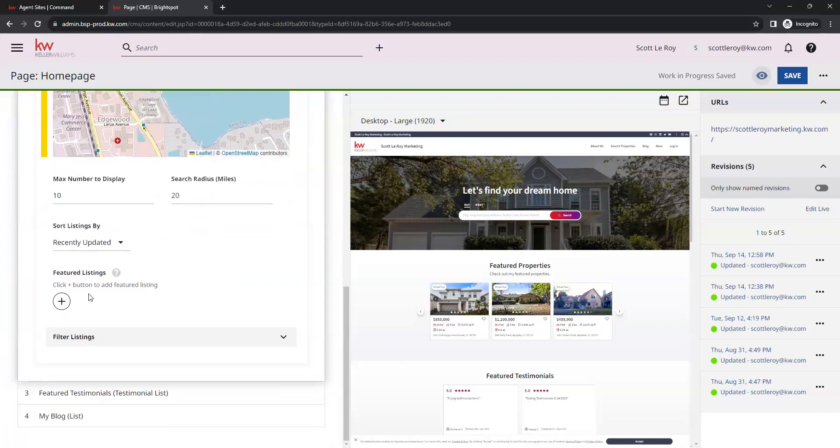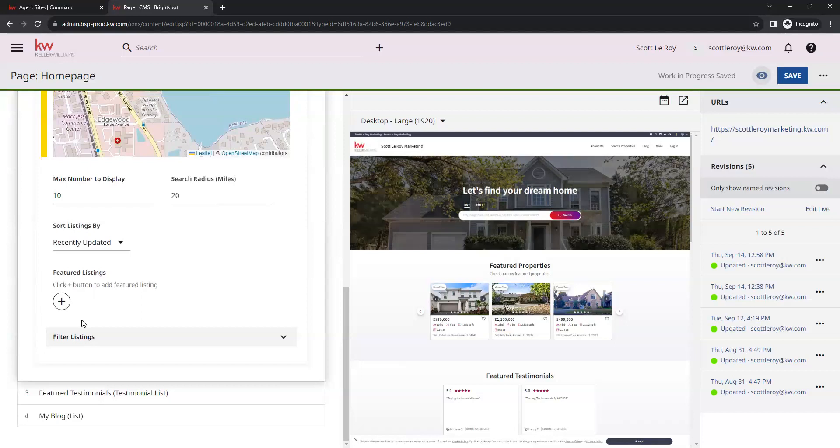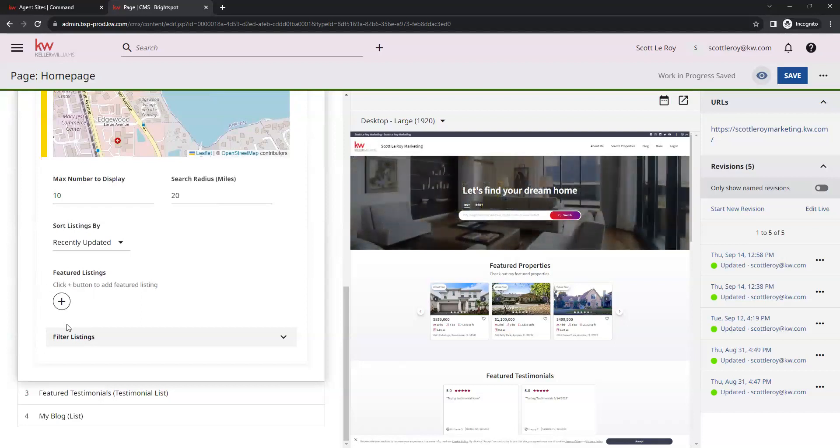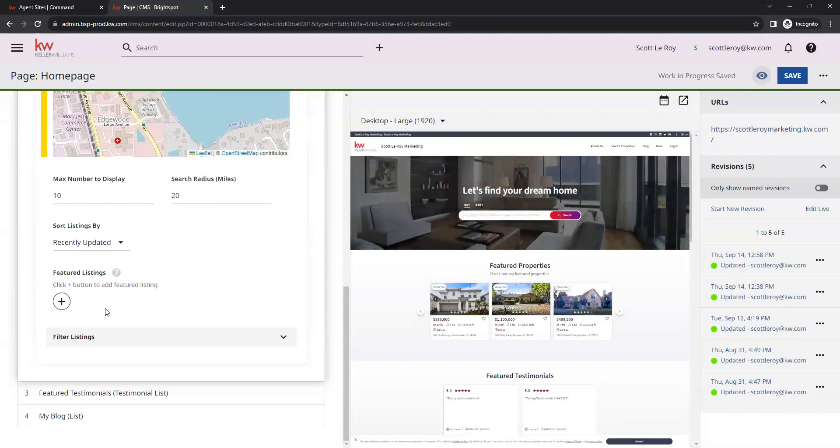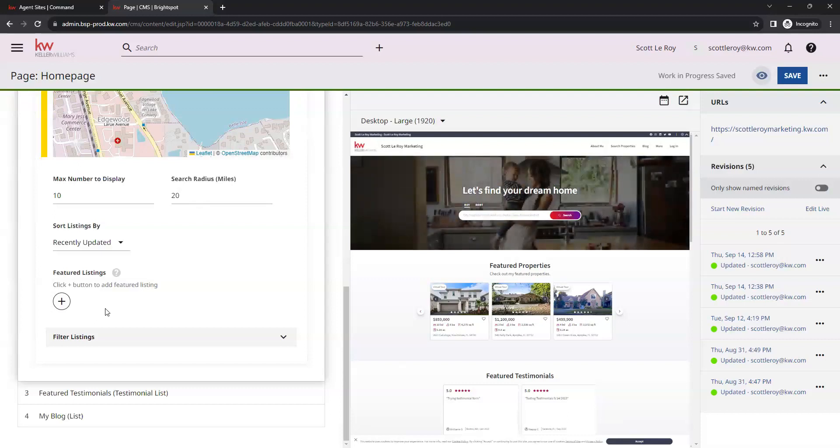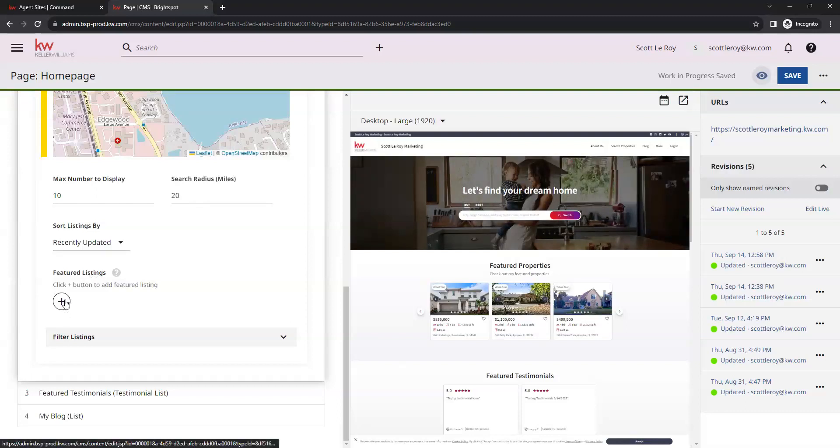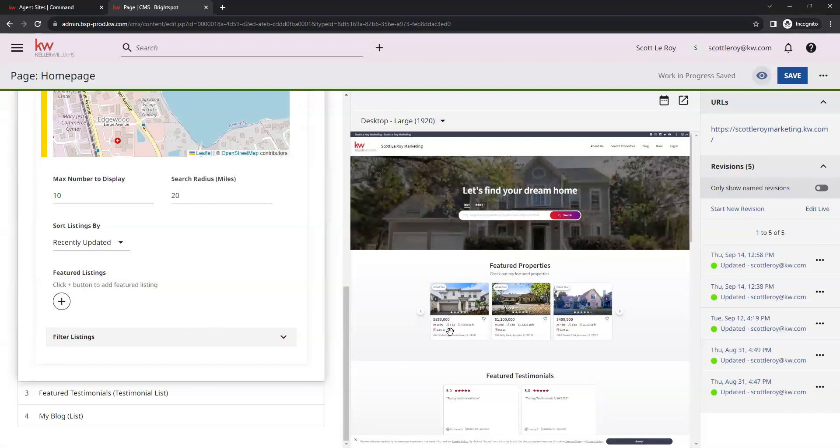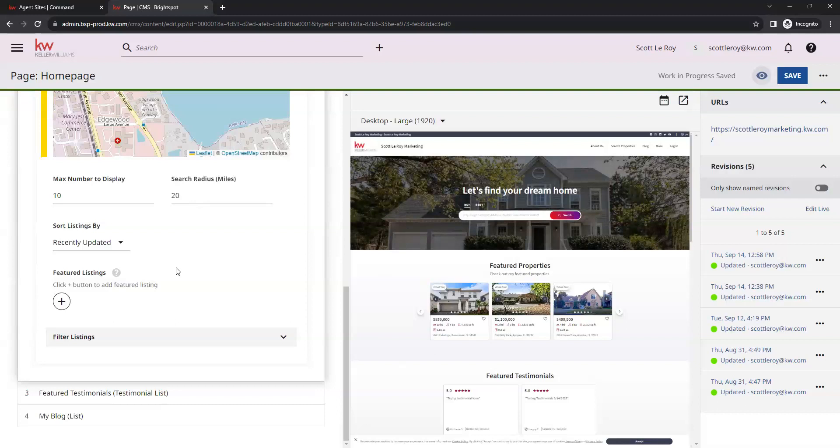Down below that, you will see this little plus symbol for featured listings. You'd still have the option to manually add listings if you would prefer to. If you are using the dynamic option and you want to add other listings, any listings that you add here are going to show up first on the list. Those are kind of like picking out your favorite listings that you want to showcase on your featured properties.